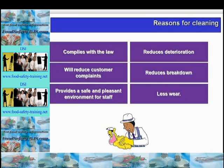Other reasons for cleaning include fewer customer complaints, compliance with the law, providing a pleasant and safe working environment, less breakdown of equipment, and less machine wear and damage.